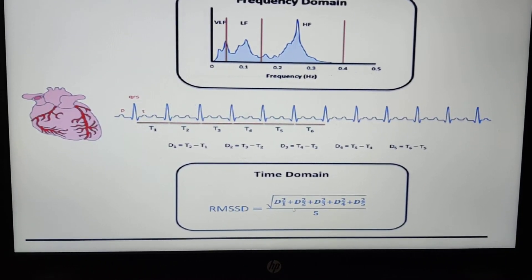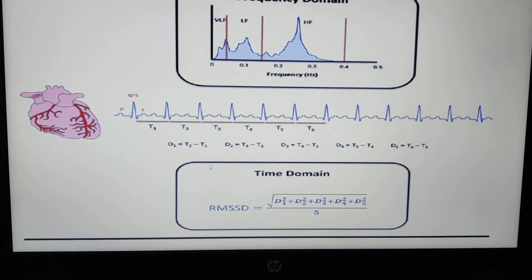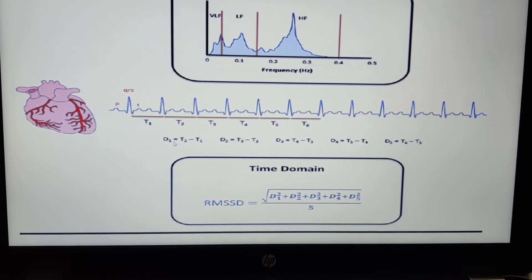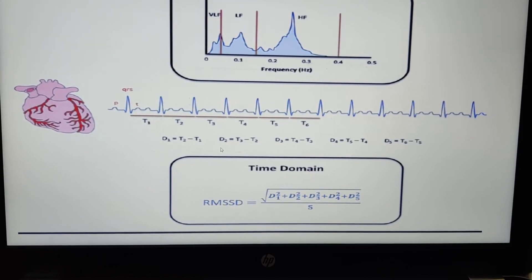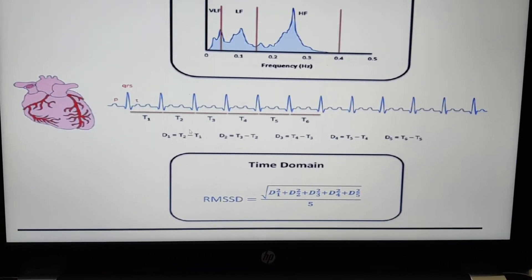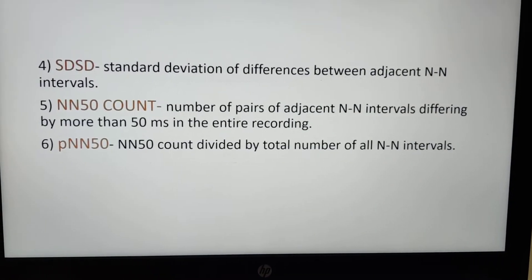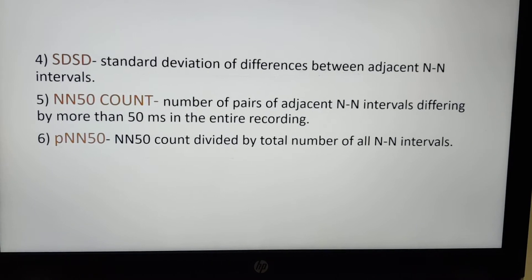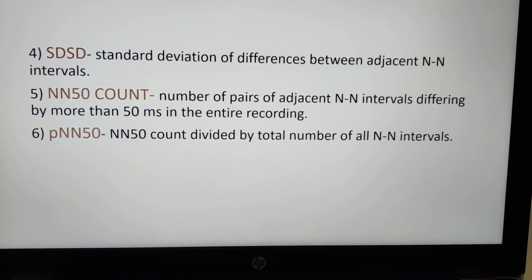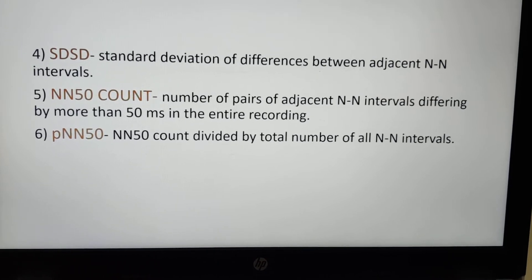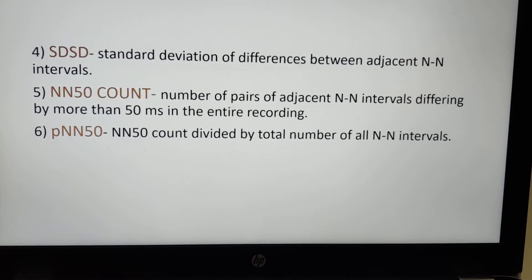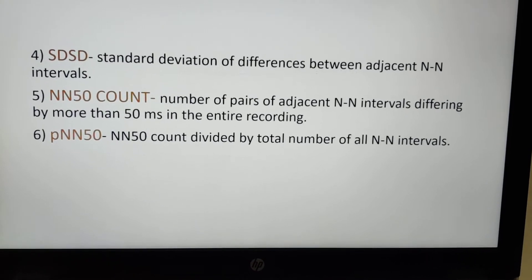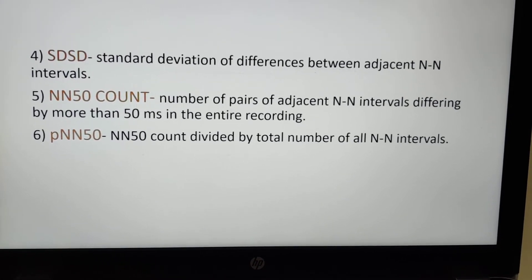To analyze d1 and d2: d1 is the difference in time from t to t1, and d2 is the difference in time interval from t2 to t3, and so on. The standard deviation of differences between adjacent normal-to-normal RR intervals is also computed. NN50 count is the number of pairs of adjacent normal-to-normal intervals differing by more than 50 milliseconds in the entire recording. pNN50 is the NN50 count divided by the total number of NN intervals.